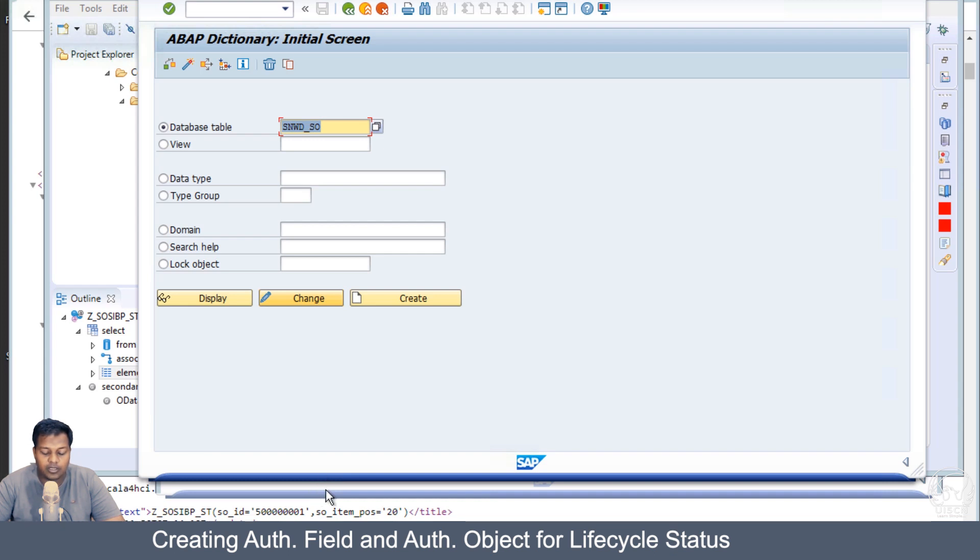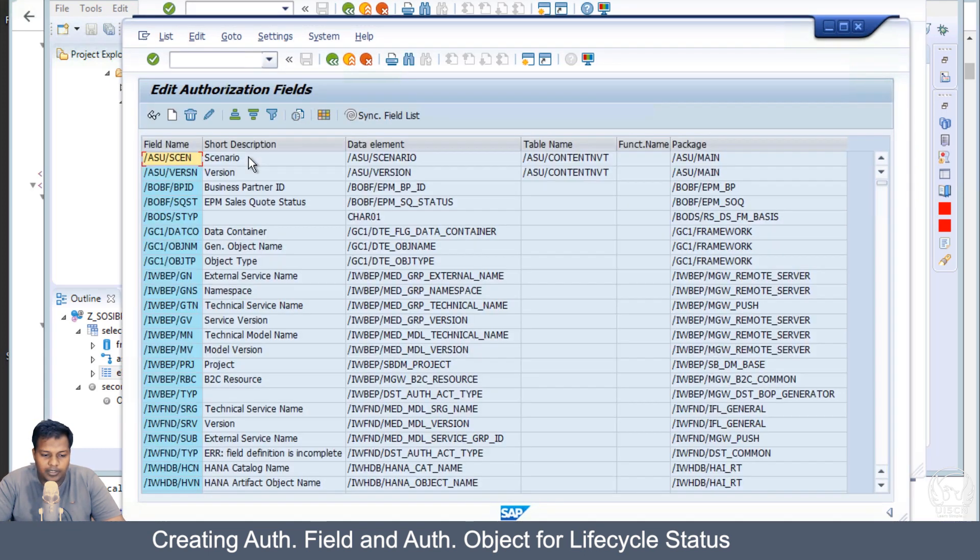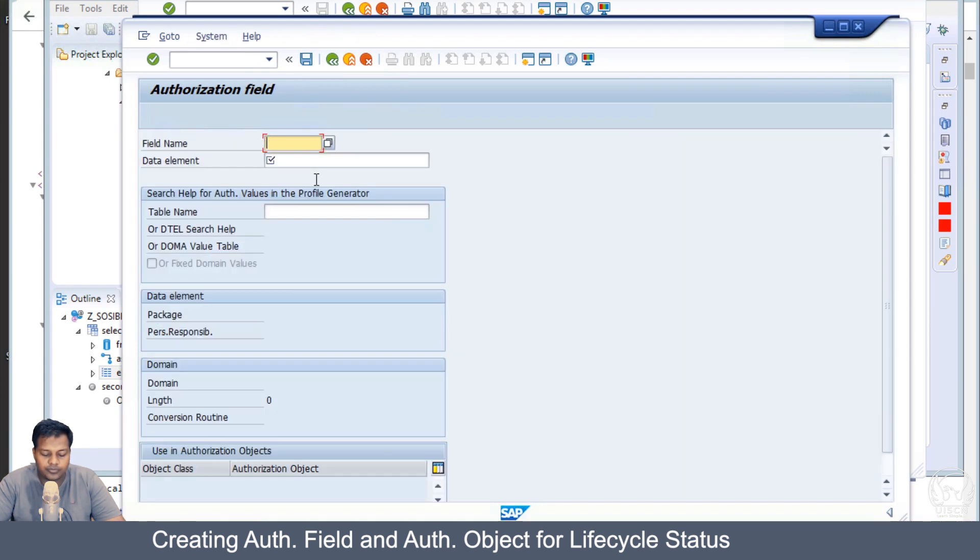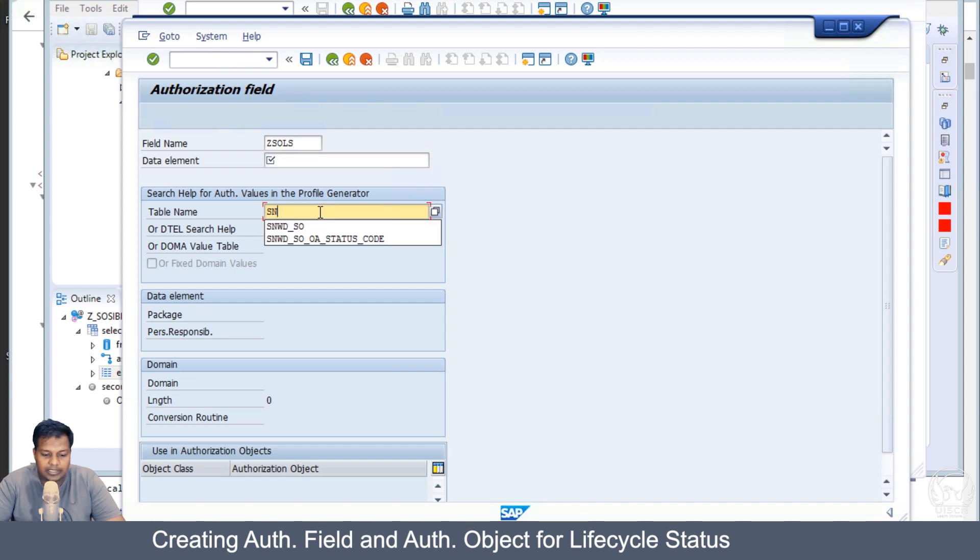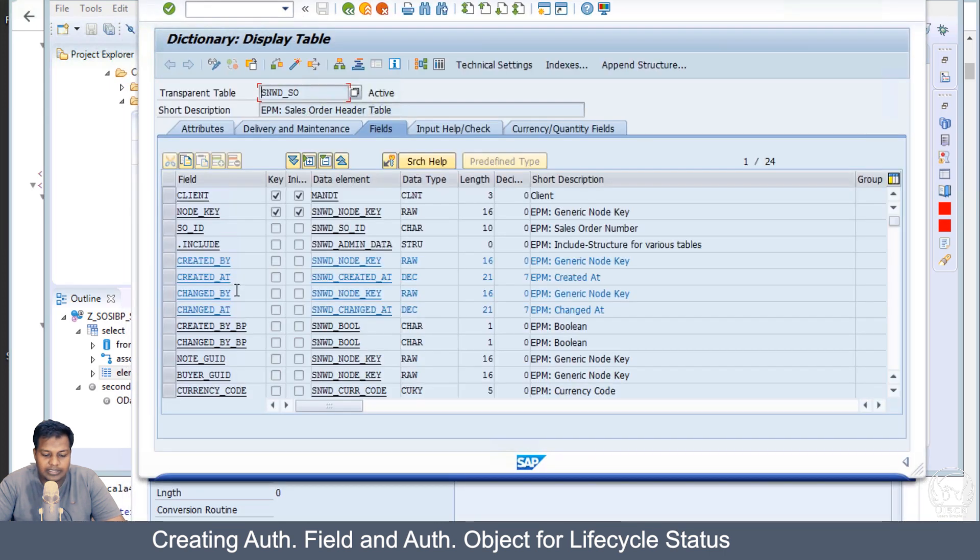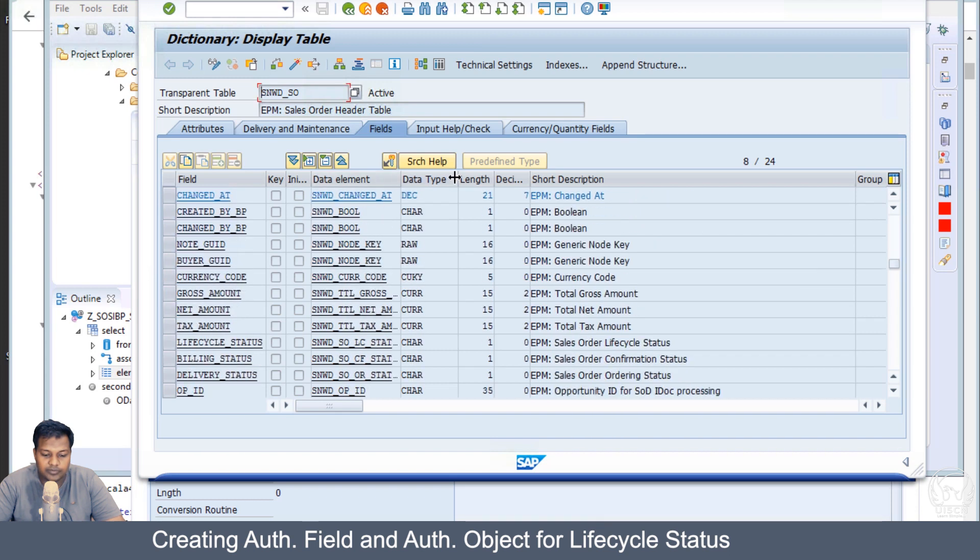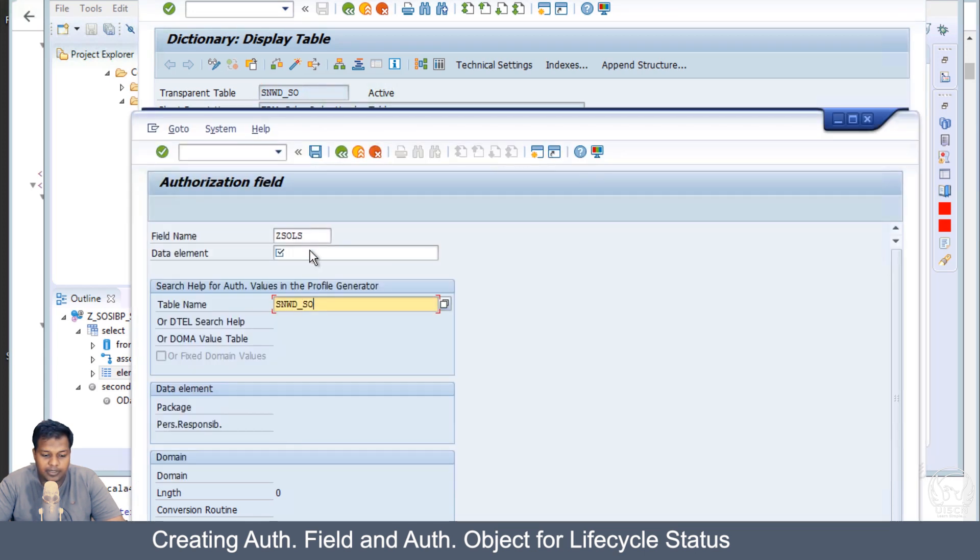We will be going into SU20 and let's create a new authorization field. We'll call it Z Sales Order Lifecycle Status, adding sales order before lifecycle as per our previous naming convention. Here the table is SNWD_SO. Let's find what is the data element for lifecycle status.